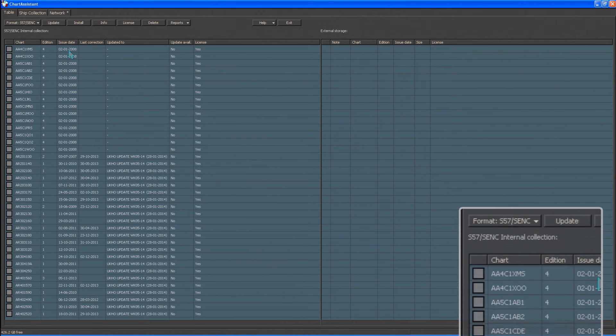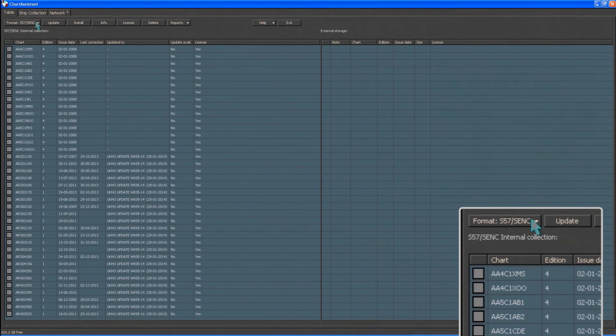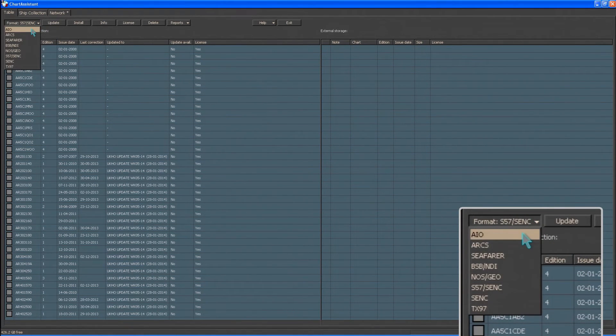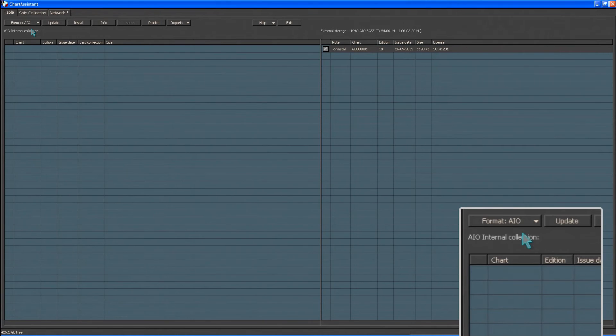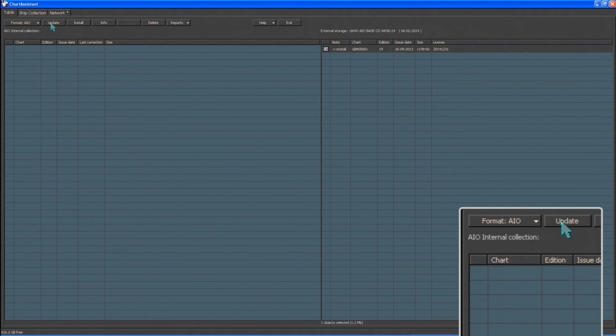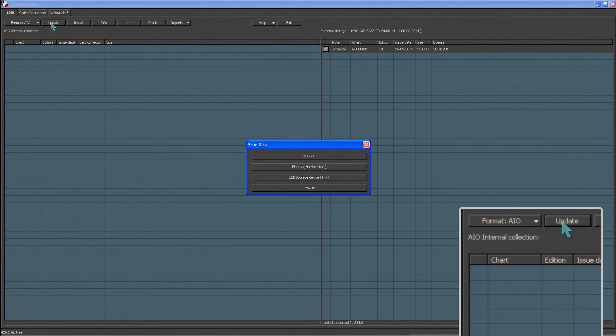Within the Chart Assistant, select AIO from the Format drop-down menu. Now click Update.